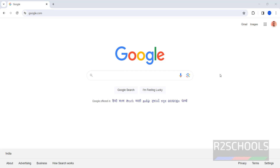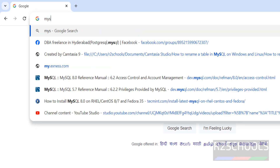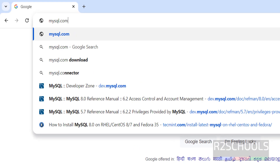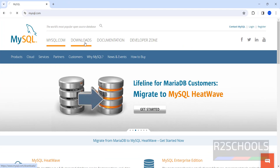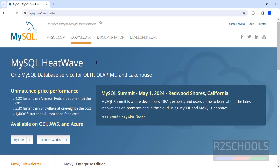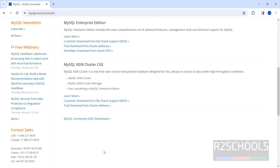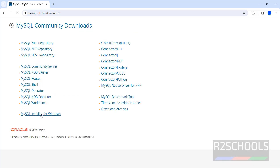Open the browser, then go to mysql.com. This is the official website for MySQL. Click on Downloads, then scroll down. Here we have MySQL Community GPL Downloads — click on it, then click on MySQL Installer for Windows.